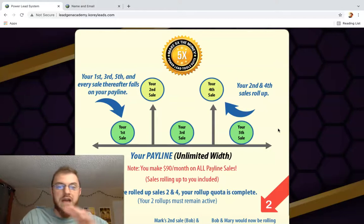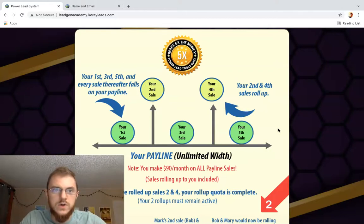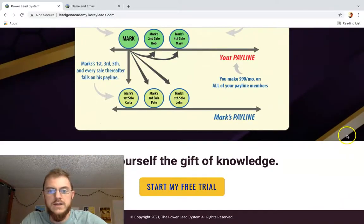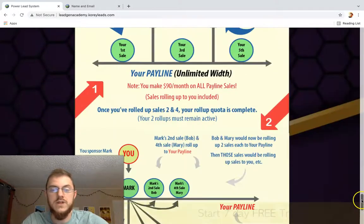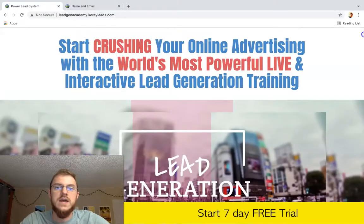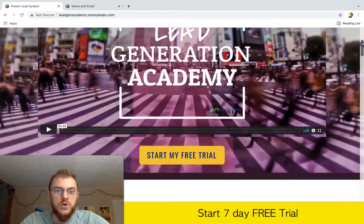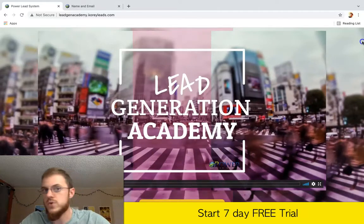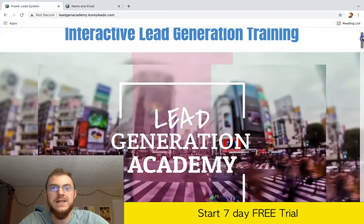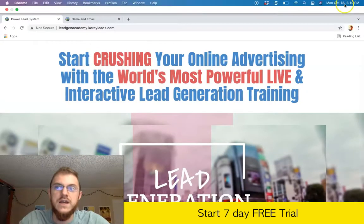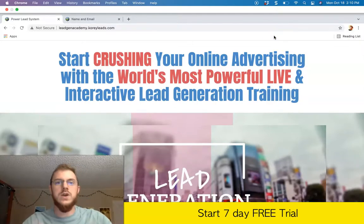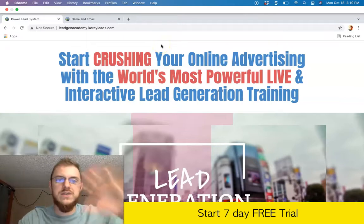This is phenomenal training from top earners and producers in Power Lead System, and I would really recommend creating a seven-day free trial now. Start promoting this, get into the Facebook group for this specific product, and start going through the training to see what the top producers are doing to generate leads today — as of October 18, 2021. Check it out, it's amazing training. Hit the link below the video, and I'll see you in the next one.